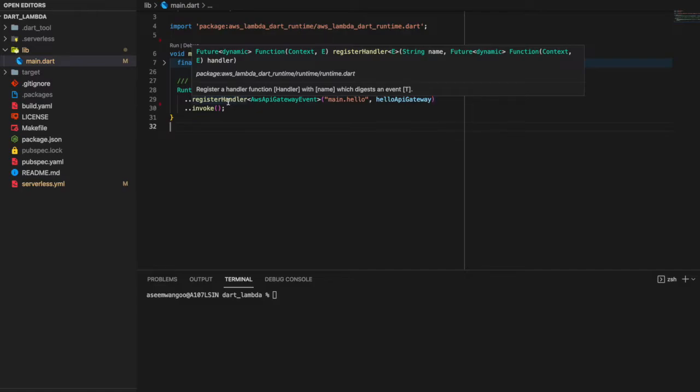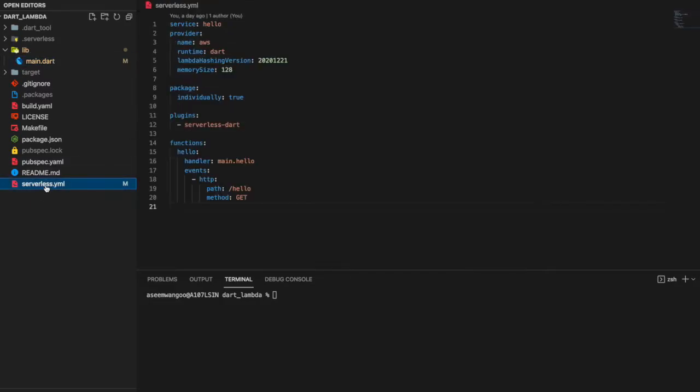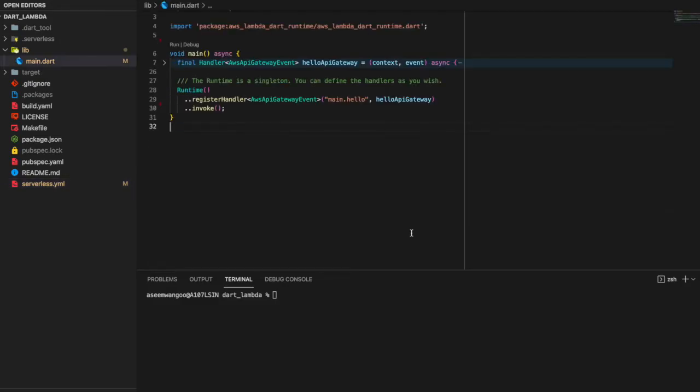The name is main.hello, which if we notice in our serverless.yaml is the same: main.hello.